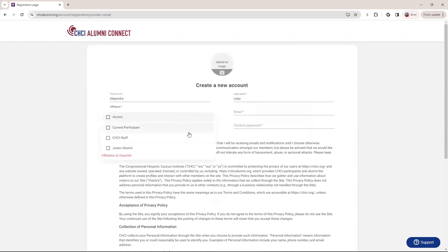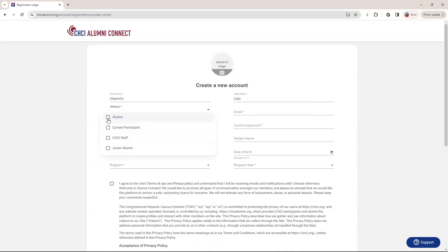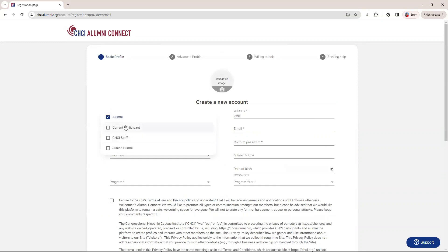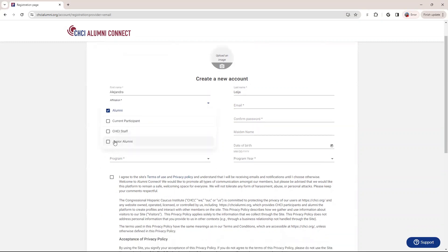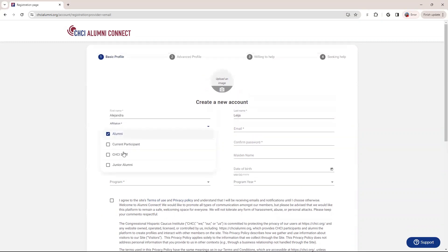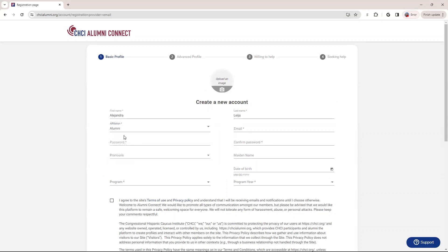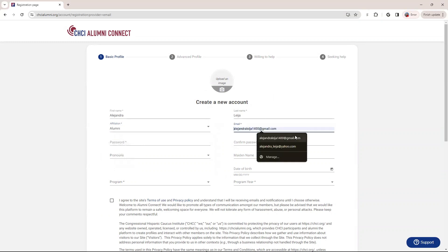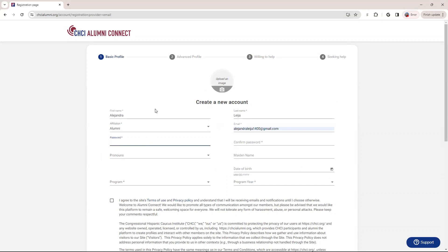And then here you get to choose affiliation. So if you're an alumni, you're going to select that. If you're currently a participant, you will select that, and so on. You can also select multiple to say you're already an alumni, you've completed one of our programs, but you're currently in another program. You can also select that. So that is completely fine. And in here, that's where you're going to put your email.